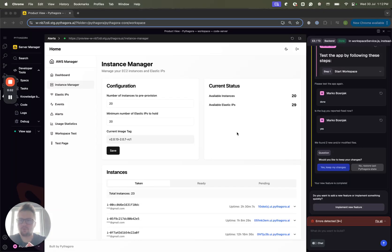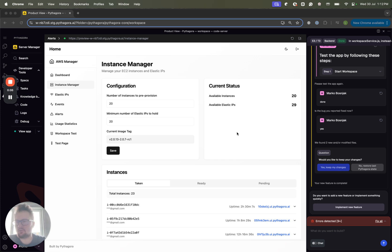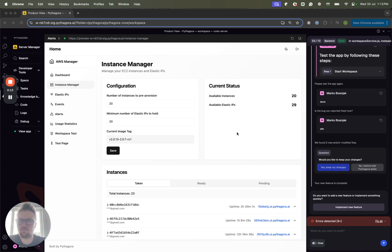Hey guys, I'm super excited to show you what we've built with Pythagora. So this is our cloud or AWS manager, which was built fully by Pythagora. We did zero lines of code. Let me show you what it does and how it works.